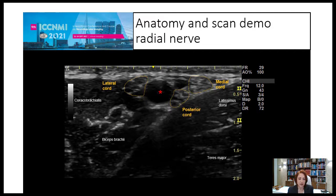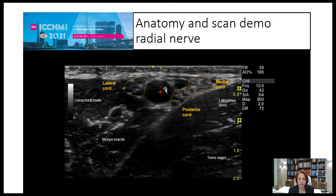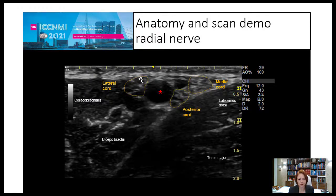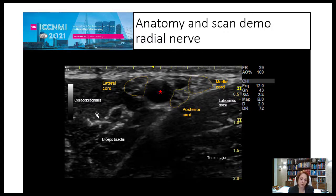Here in the armpit, you can see the axillary artery. The veins are not visible because they are easily compressed — I prefer to image with slight compression without the veins due to posterior enhancement. You can see here the lateral cord, the medial cord, and the posterior cord. This is a very good image, and you can also see muscles as landmarks.